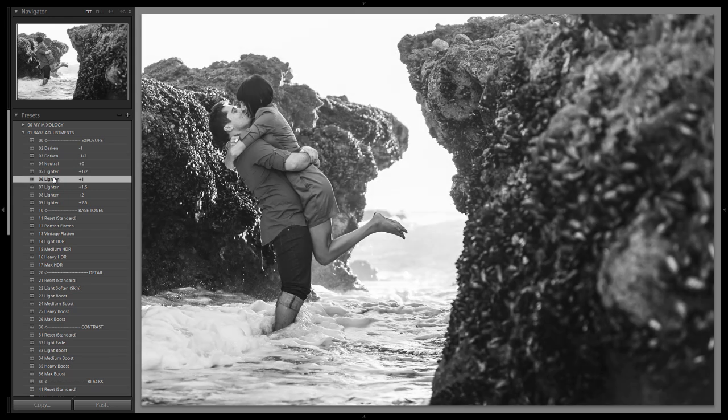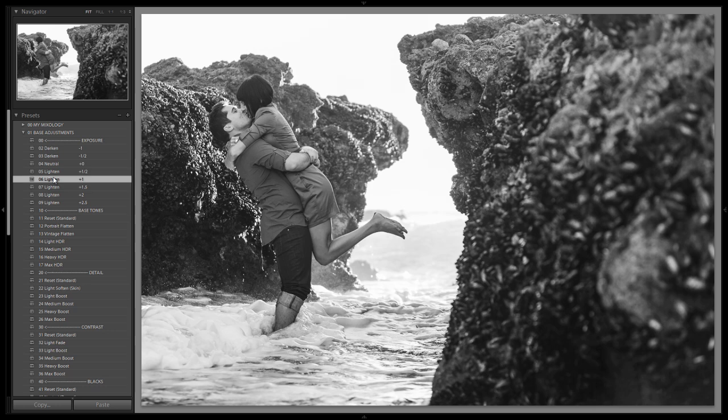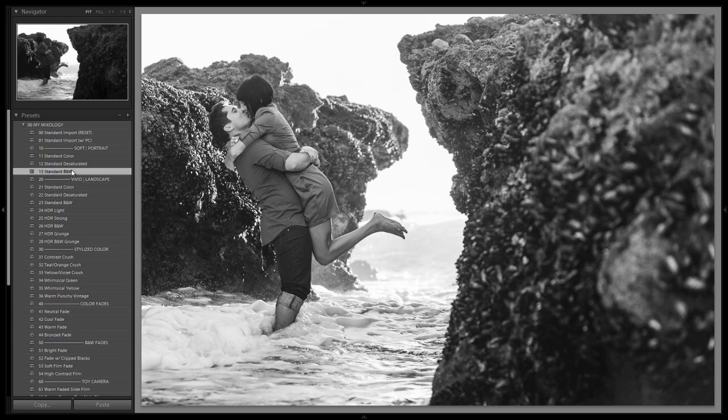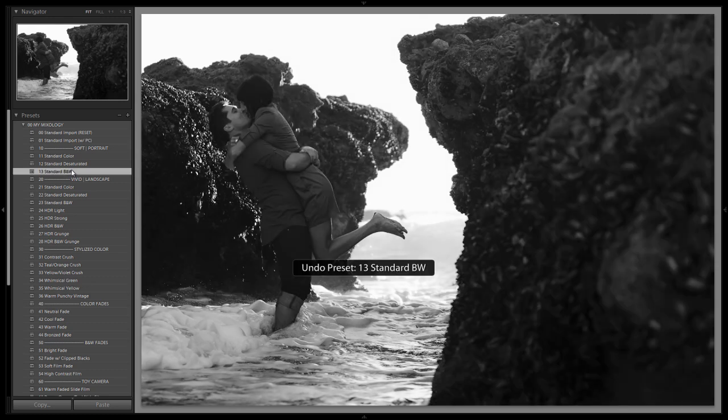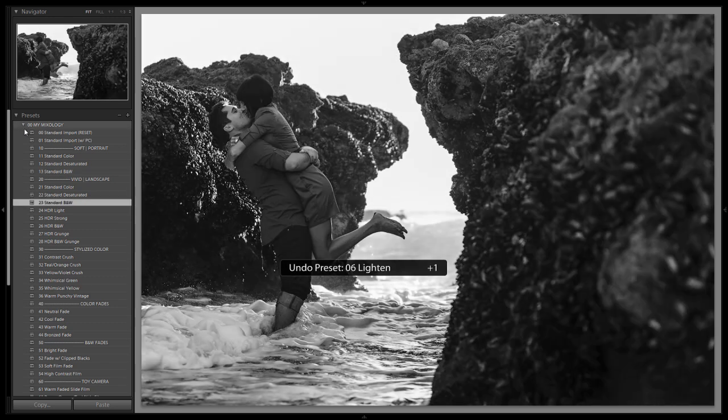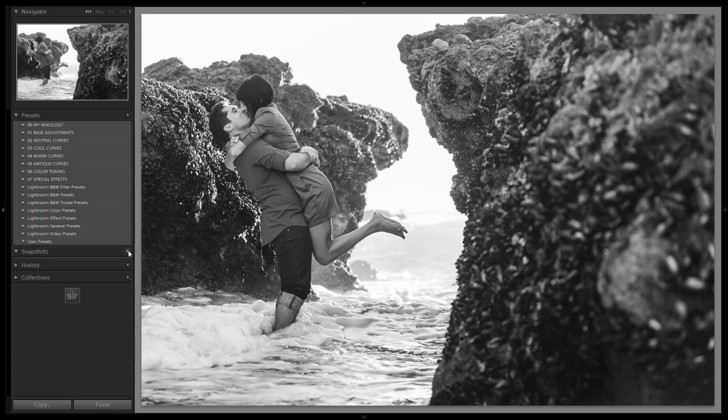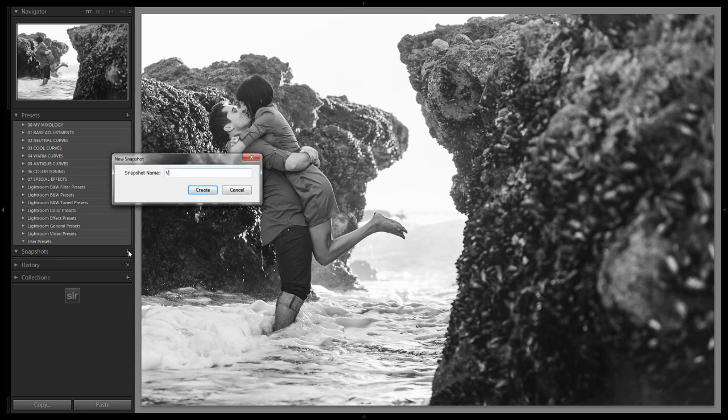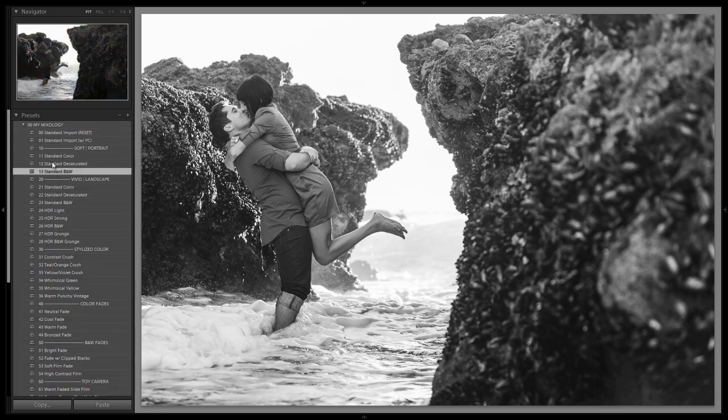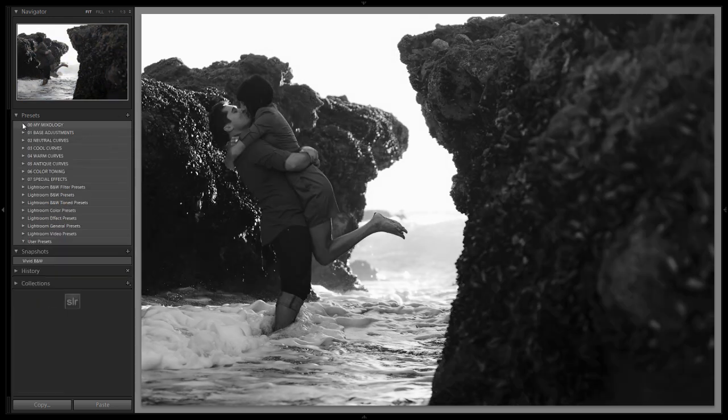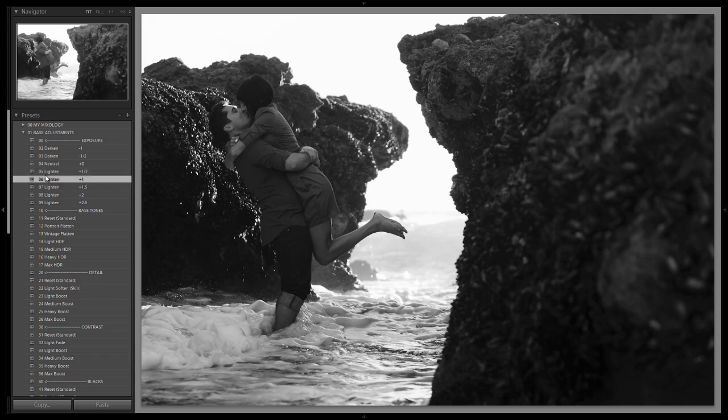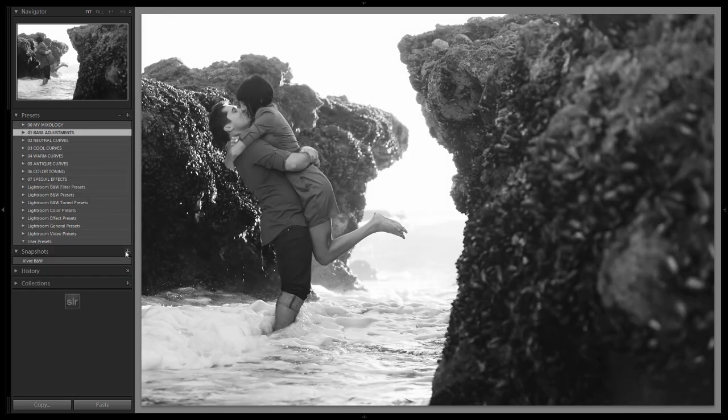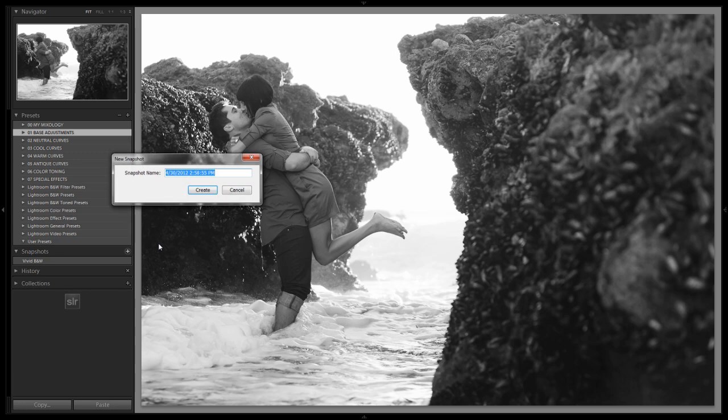You can see that this standard black and white vivid landscape still works on environmental portraits. Just don't use it on close-up portrait shots—it's going to enhance too much detail. We still get a really nice look with this. We can compare it to the softened black and white version. Let's do a snapshot so it's easier to go back and forth. We'll save this as vivid BNW. Let's do the standard black and white, add our plus one adjustment, and save this as soft BNW.